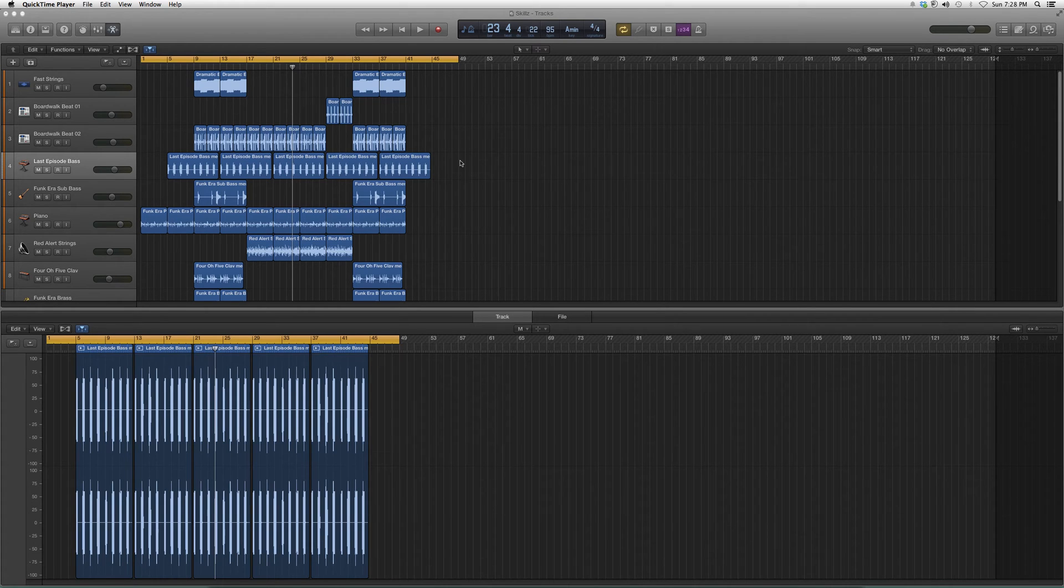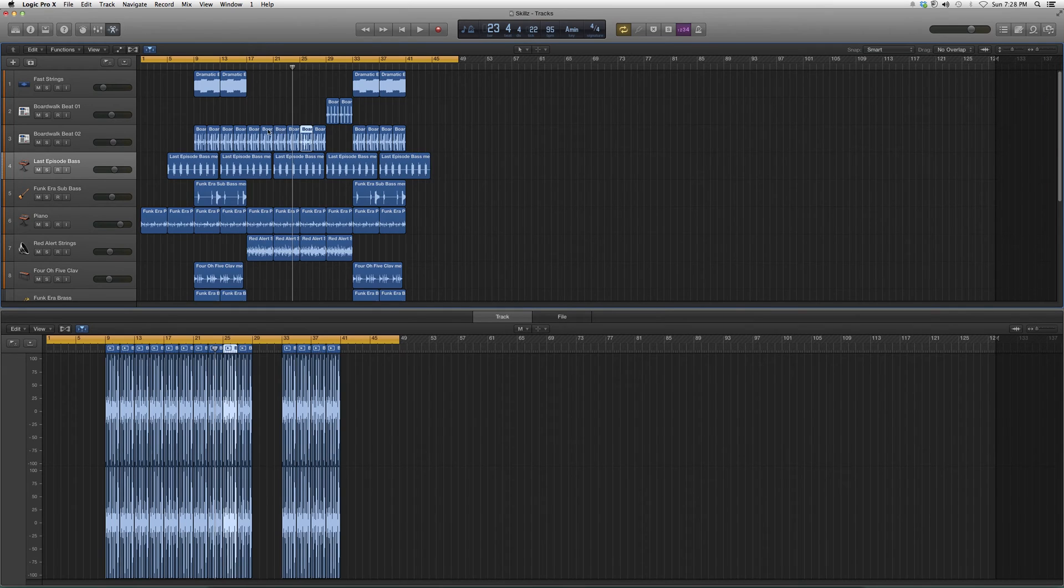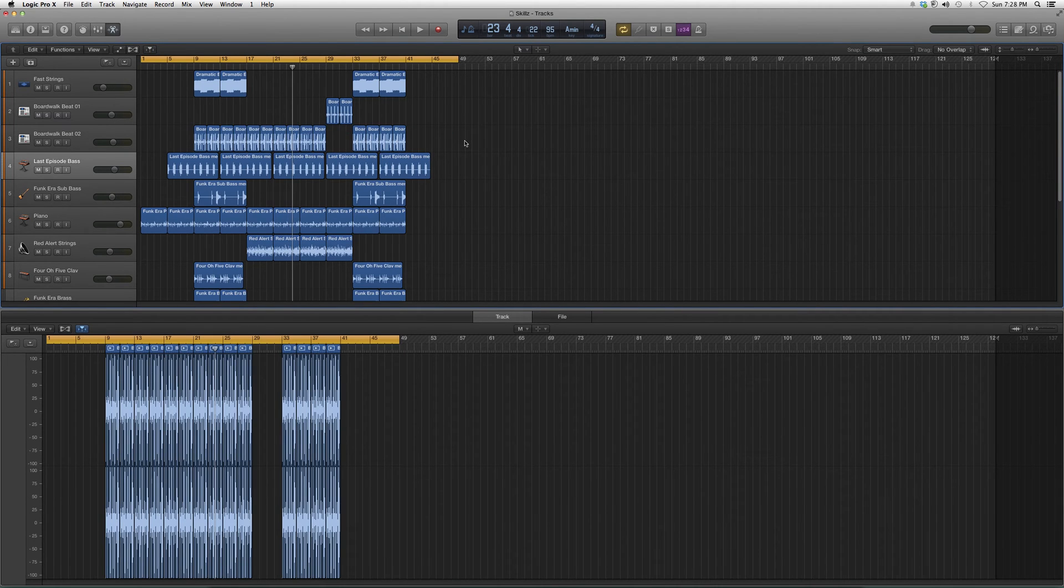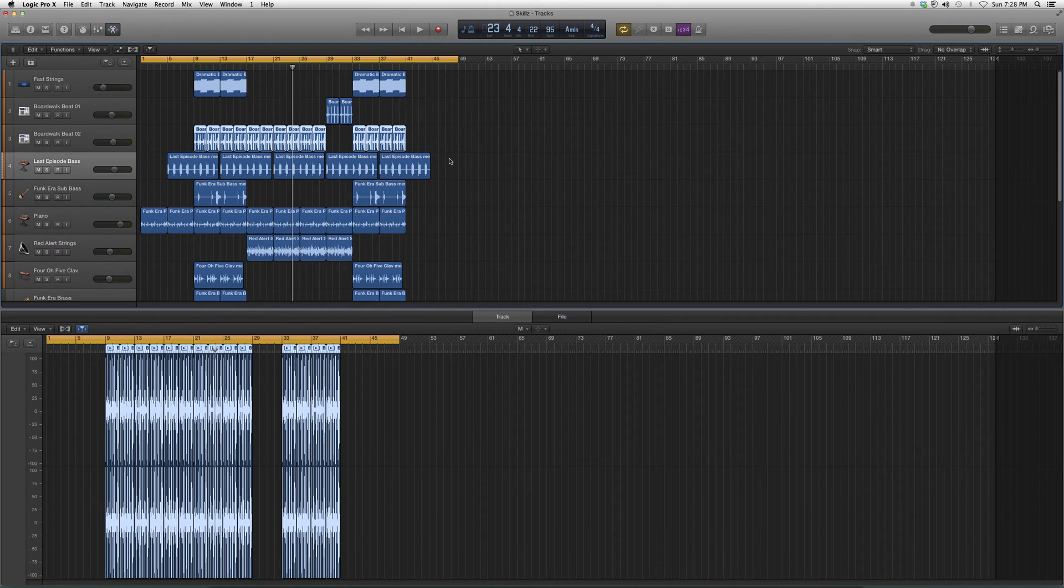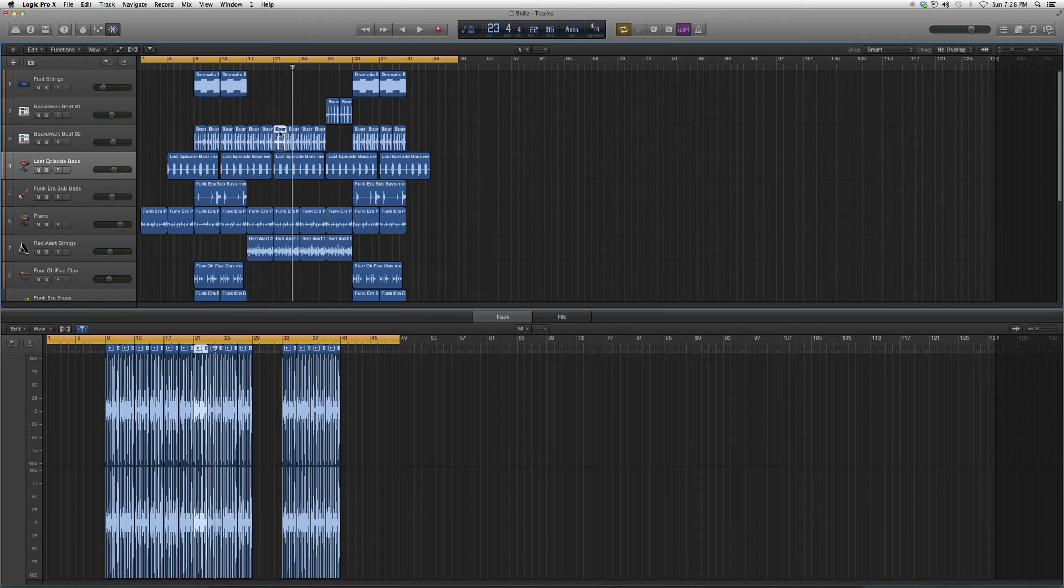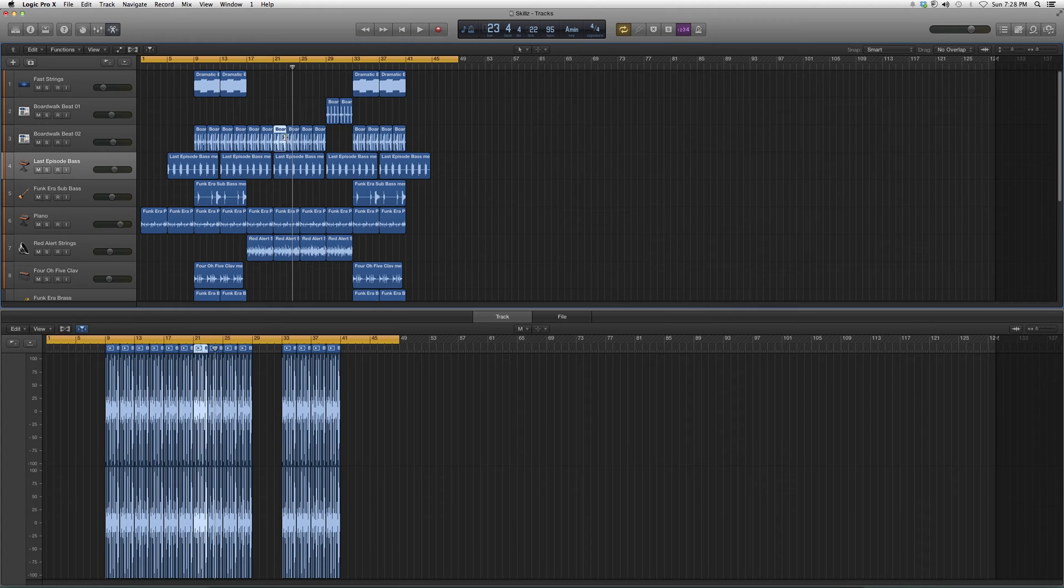When you're inside your session, let's say you go to Boardwalk Beat and you got a session going on with audio files, and you have more than you need and you want to just mute one for the time being because you want to record a vocal over it or something like that, you're gonna click on it and it's gonna open up inside your edit screen.